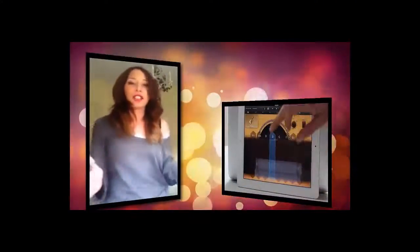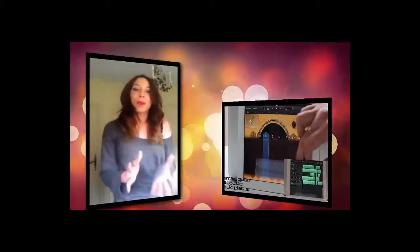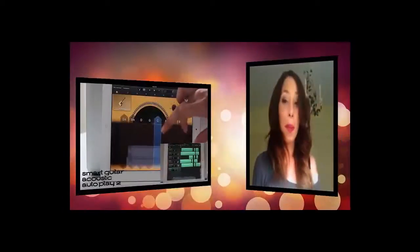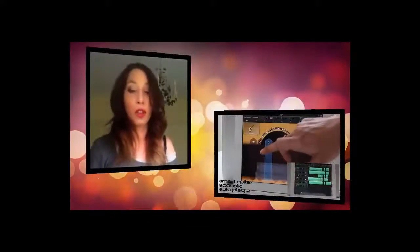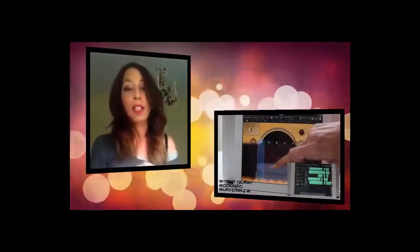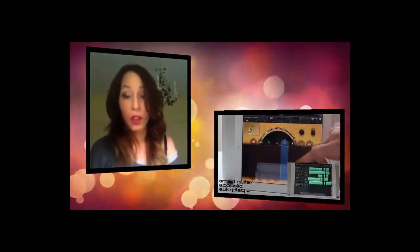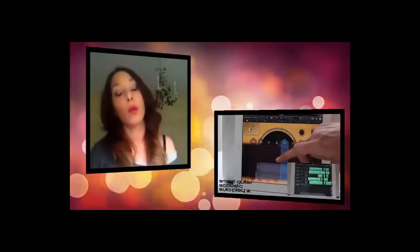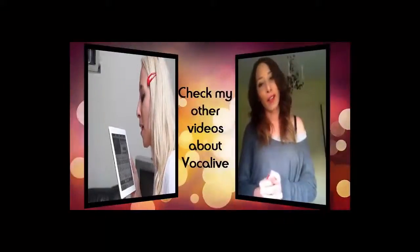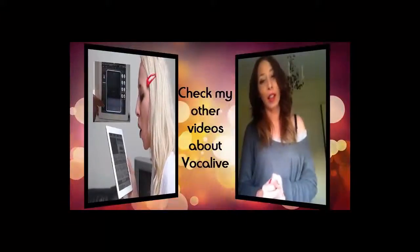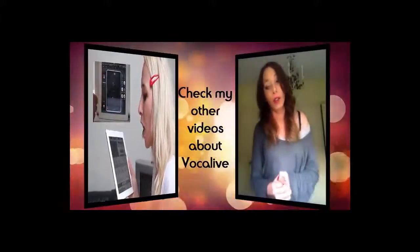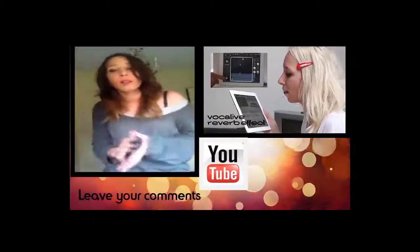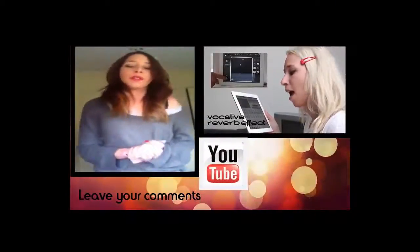So that's it for today. Hope you like this video, this tutorial about VocalLive. Because there's a lot of things to say about VocalLive, I decided to do plenty different little videos always talking about VocalLive. So I want you to go and have a look and to watch the other tutorials if you're facing any problems.